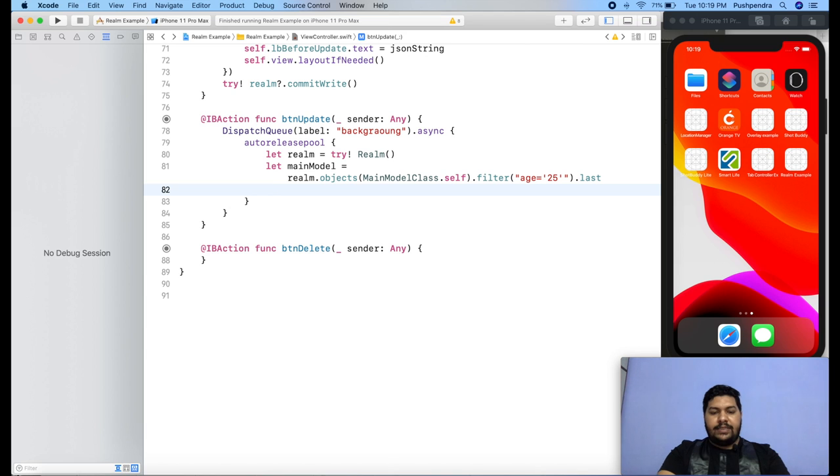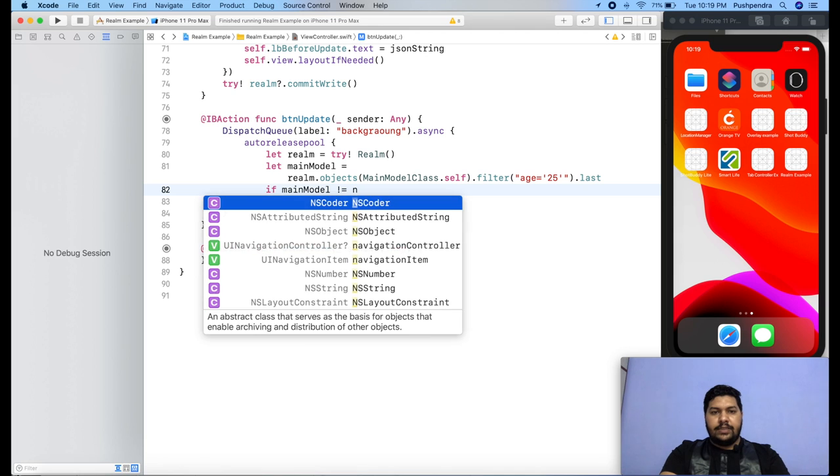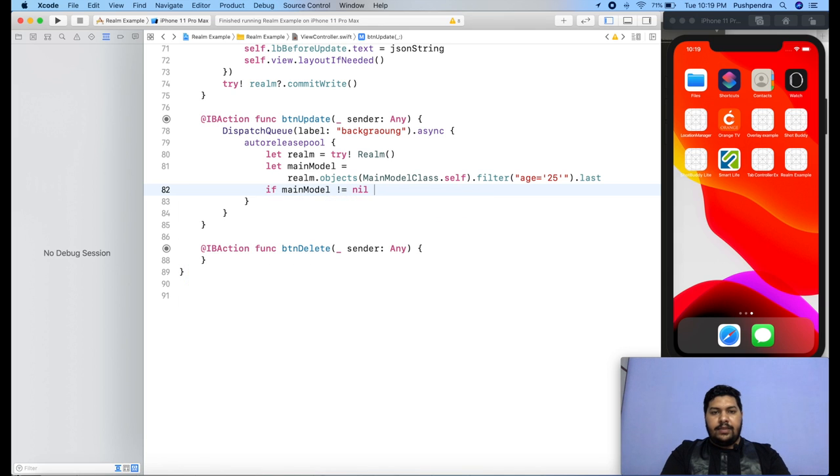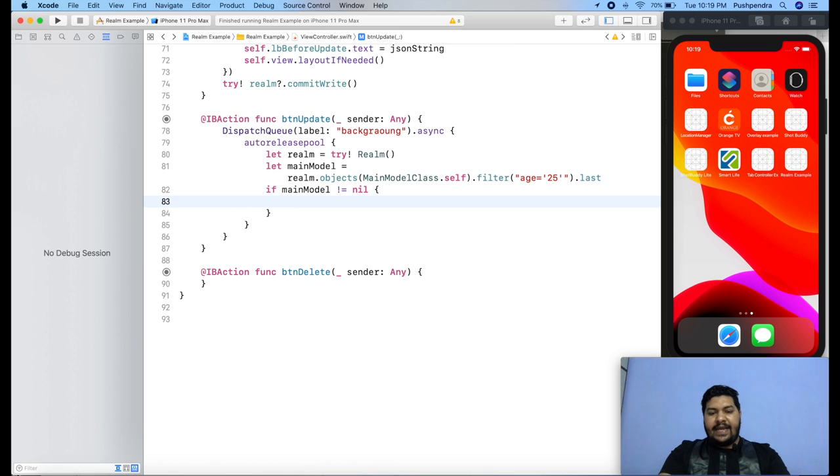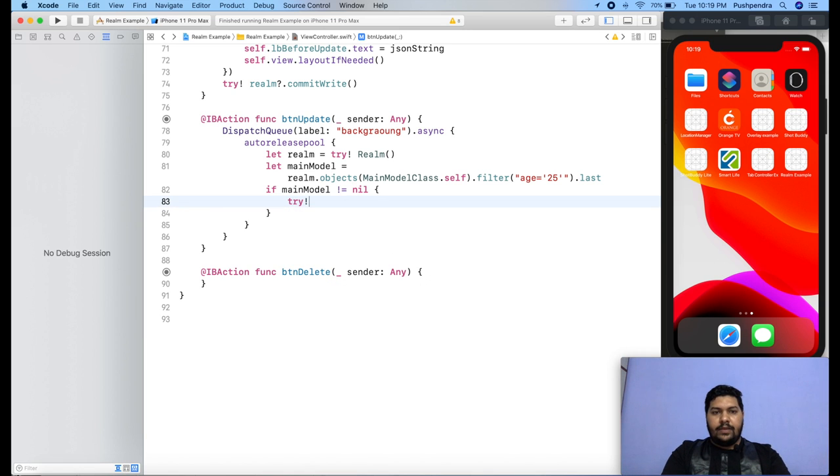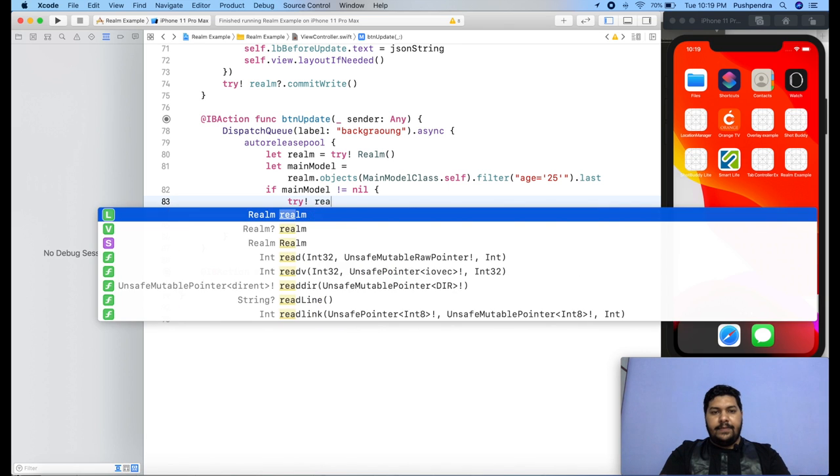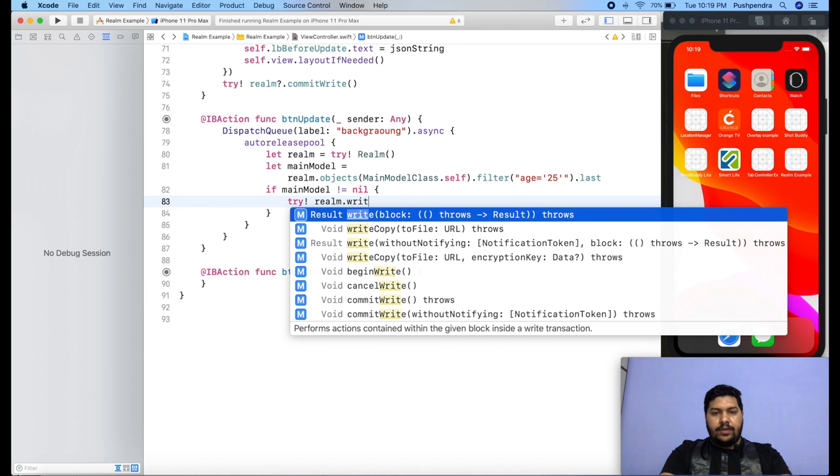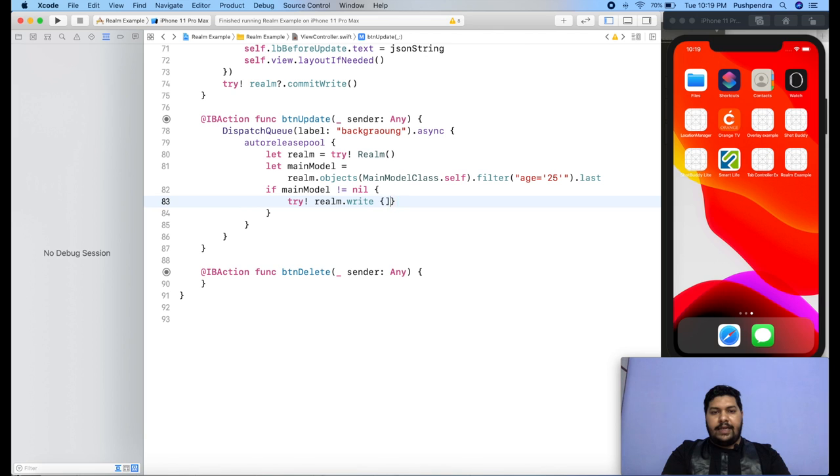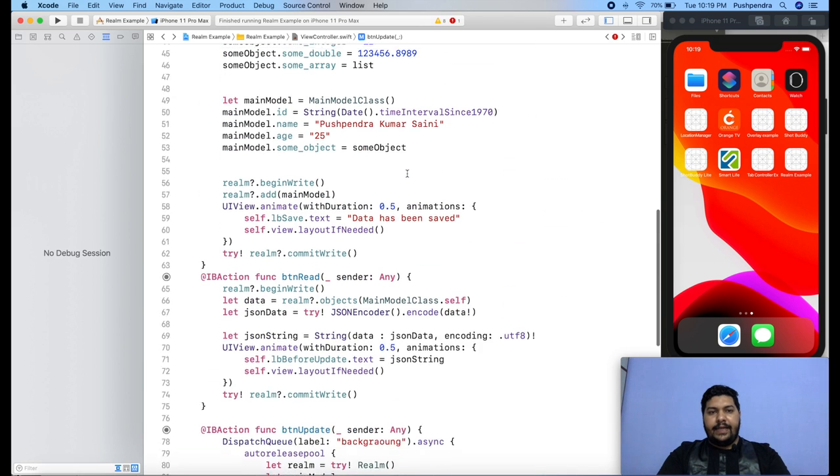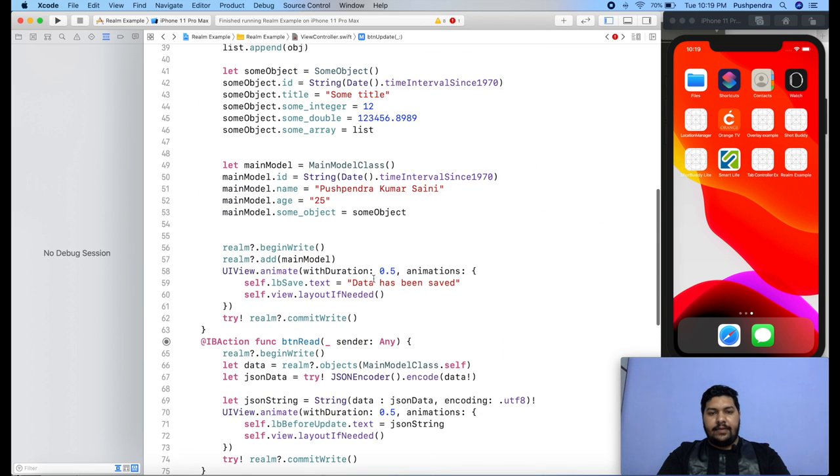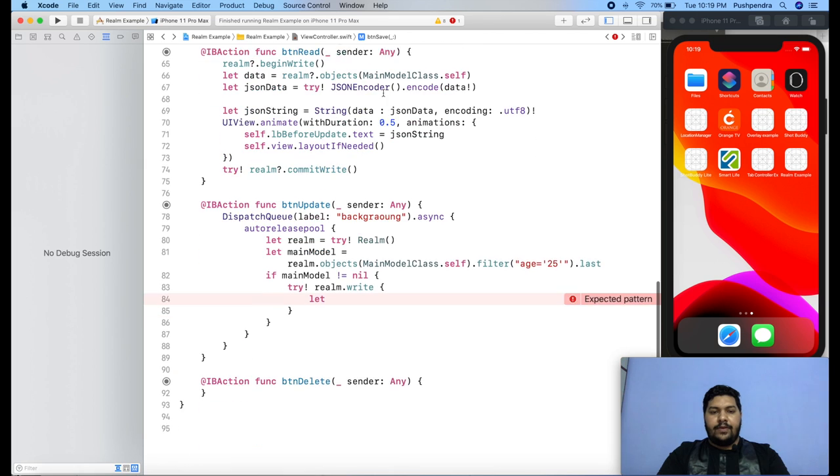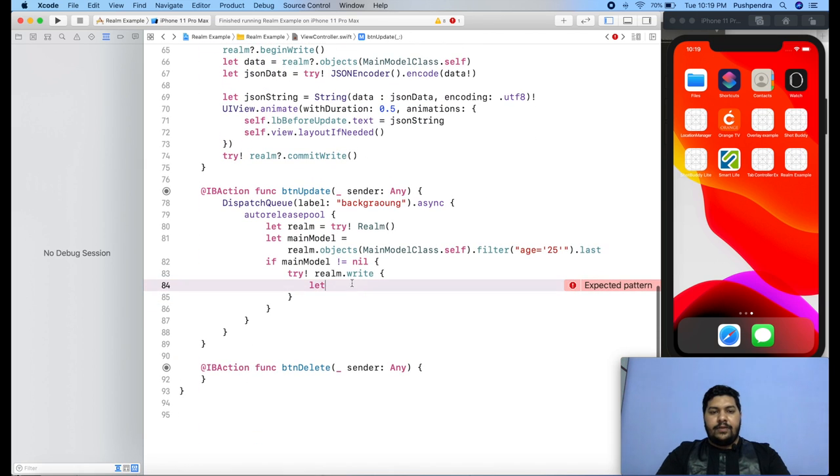Now we can check if main model is not equals nil, then we will proceed with write. So here it is try realm dot write block, and inside write block we will operate. Now I want to update this title. We can say some title. At the place of this, I will update: Hey, this is my title.